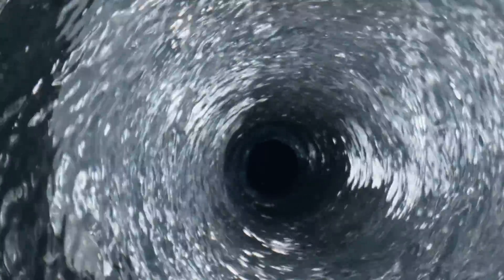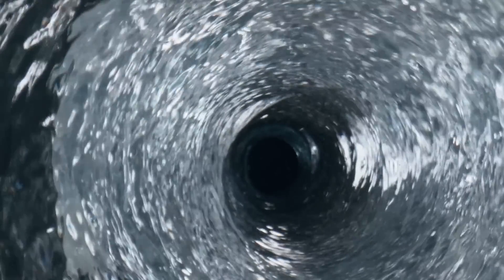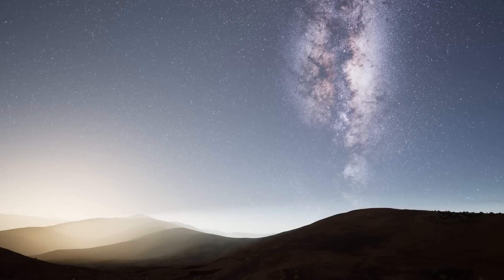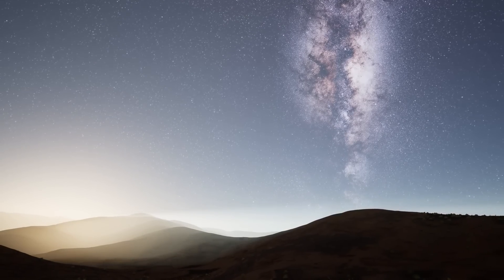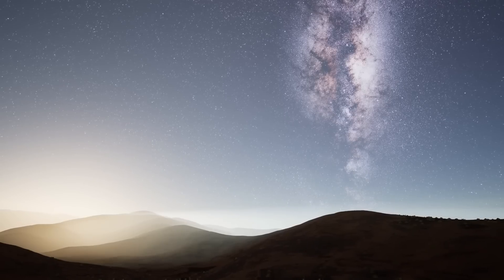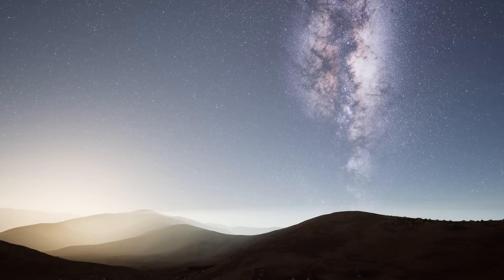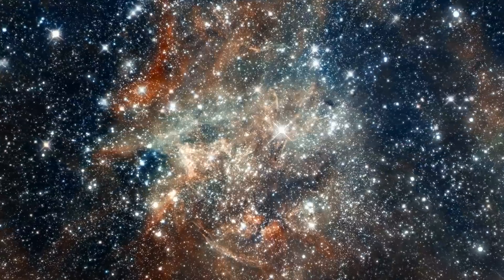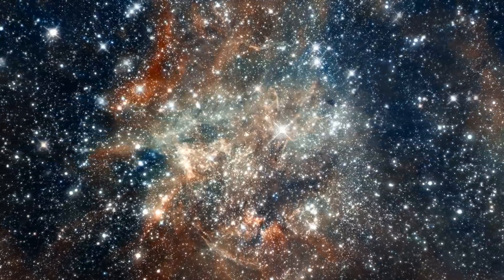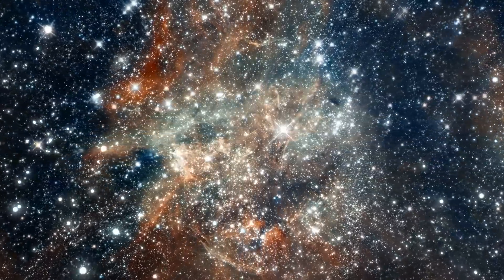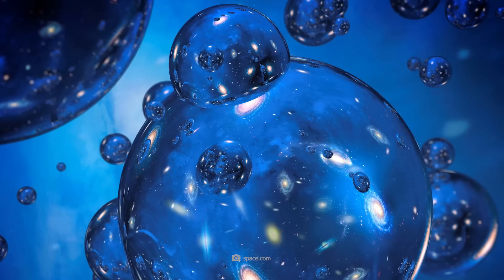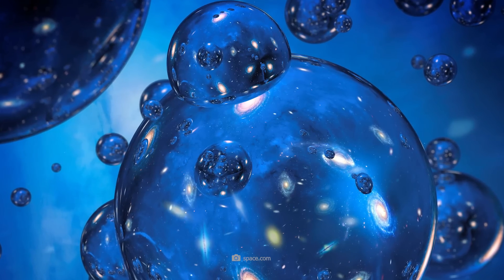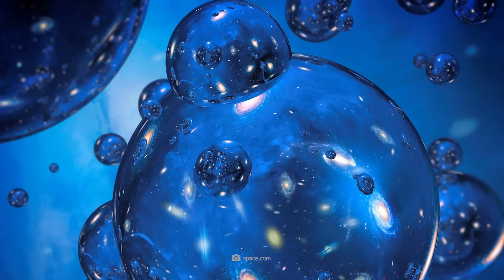However, researchers have since found movements in the cosmos that look like a whirlpool in which the drive of the water and the spirals suggest several drives. At this point, completely new theories of the pocket universe, the universe within the universe, and the bubble universe emerged.